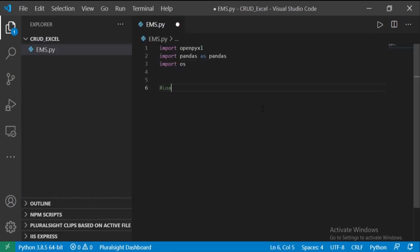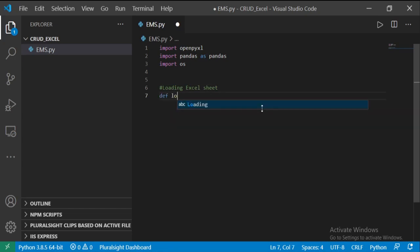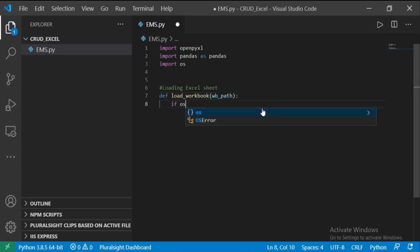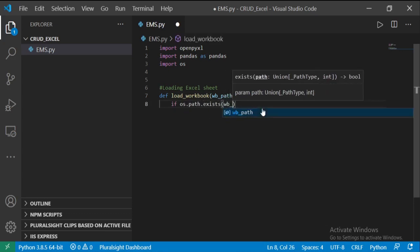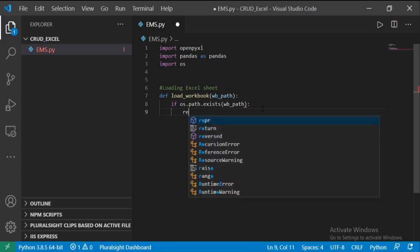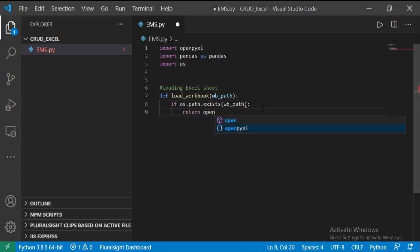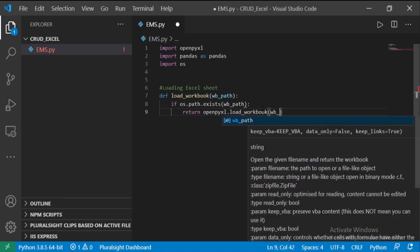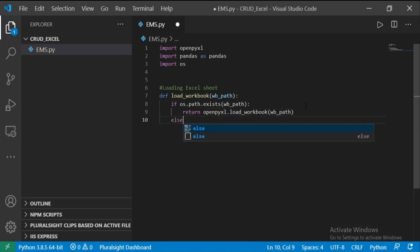Since our application database is Excel, I am going to write the function for loading the Excel sheet with input parameter workbook path. First we will check if the path exists or not, otherwise it will throw an exception. Now return the workbook object. If the file does not exist, return the message: file not found.